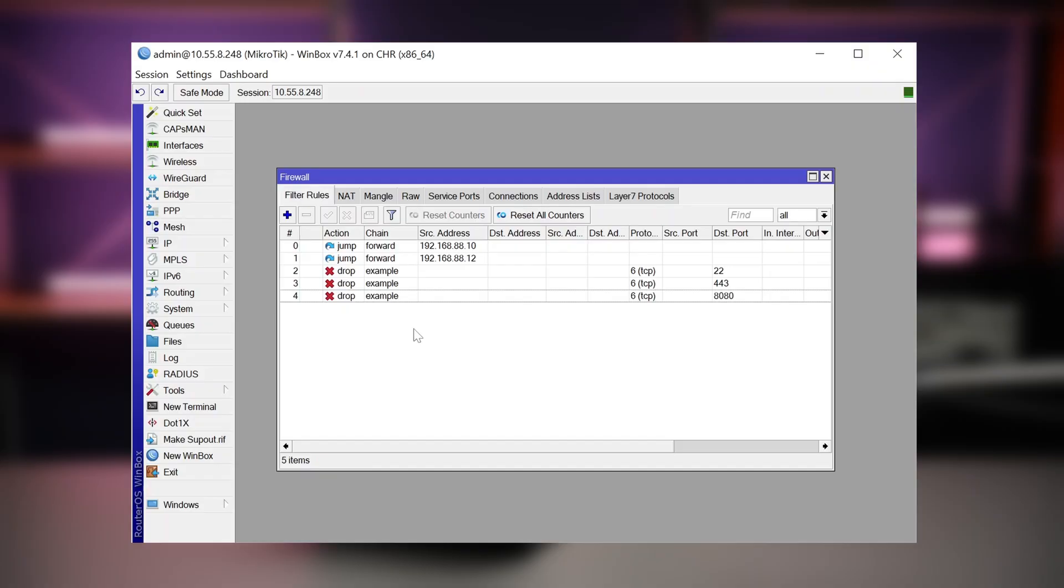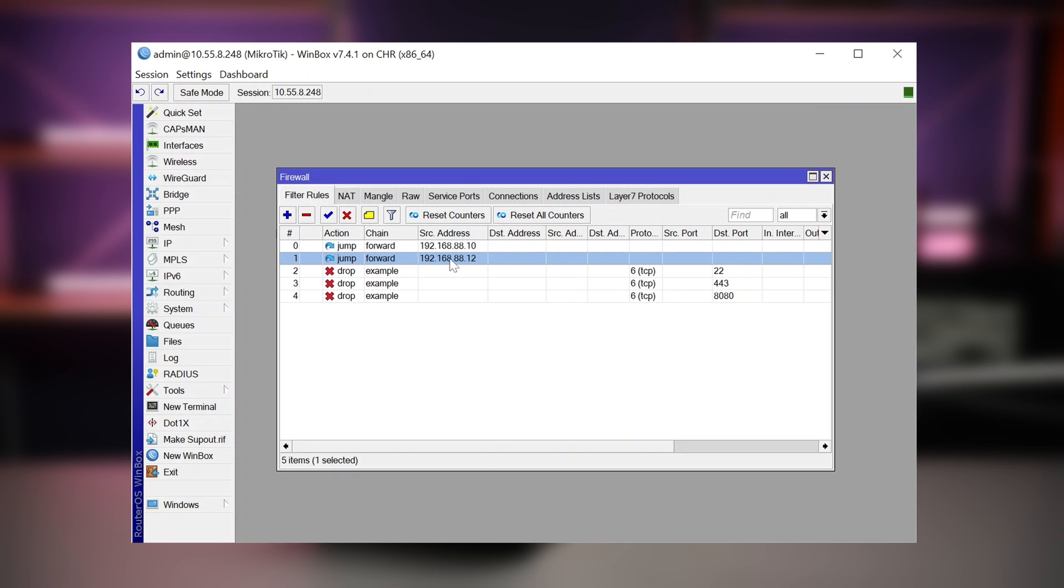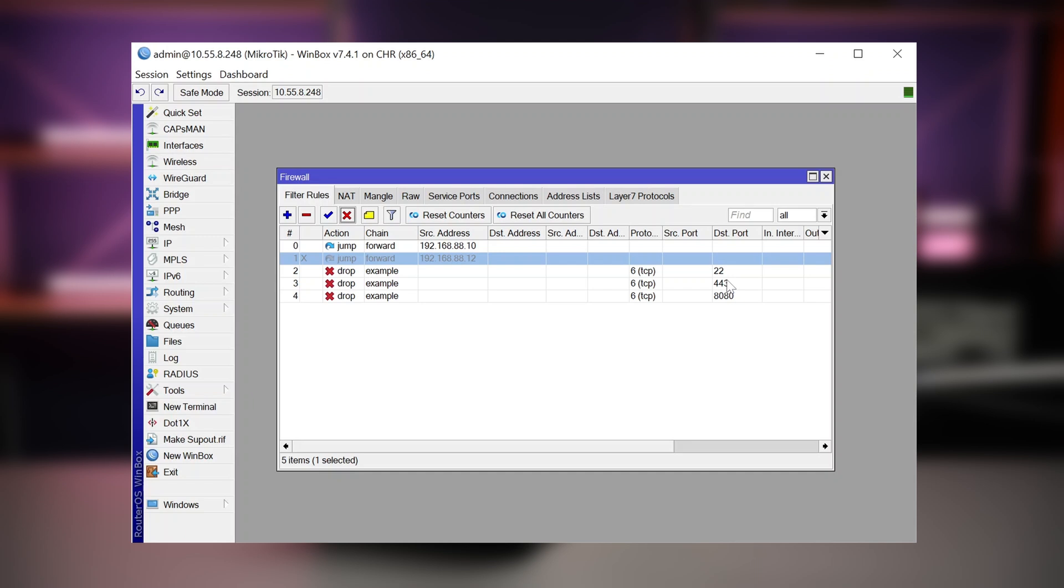What you can also do is, for example, you have these IP addresses here for each of your customers or each of your users in your network. And maybe you only want to enable or disable these limitations for certain times of day or for certain situations. So now, if you just disable this jump rule, the 88.12 user is free to visit all these websites and Facebook and port 22 as he pleases. And if you enable this one rule, now he's being blocked again. And you don't have to disable and enable large chunks of rules.